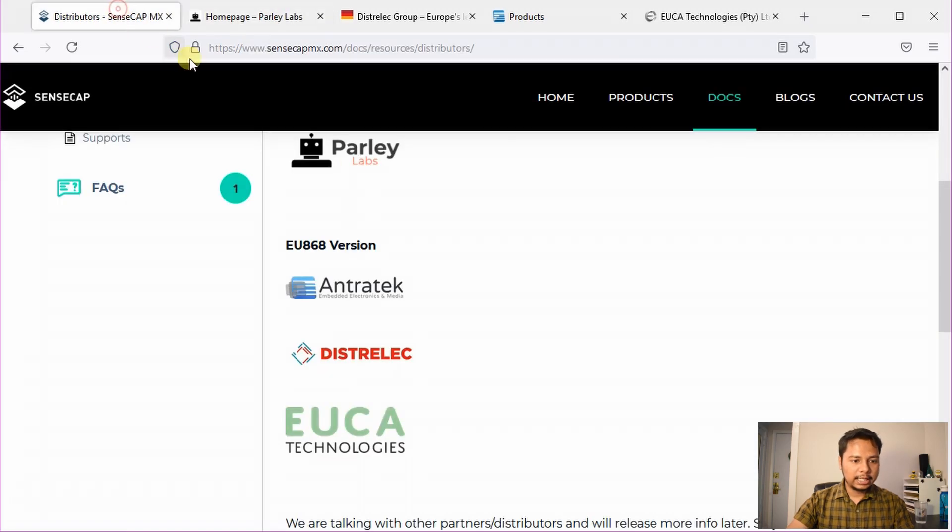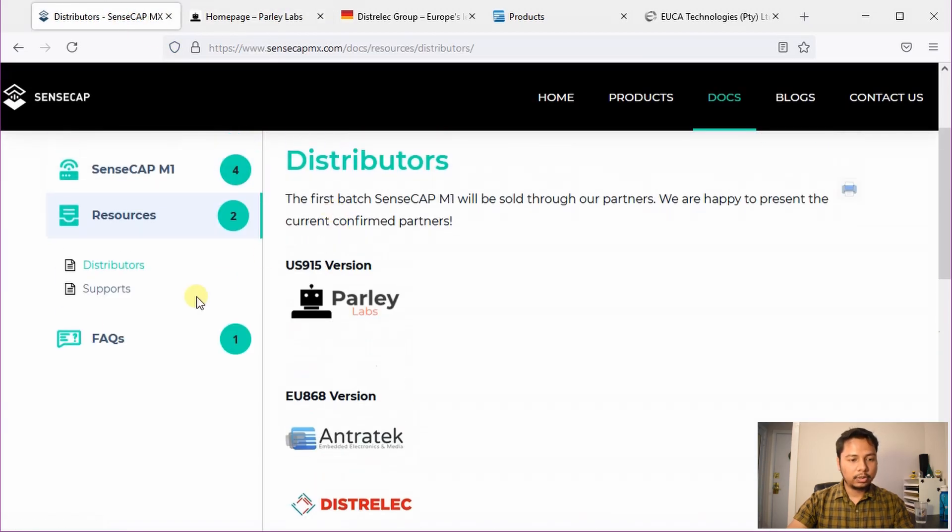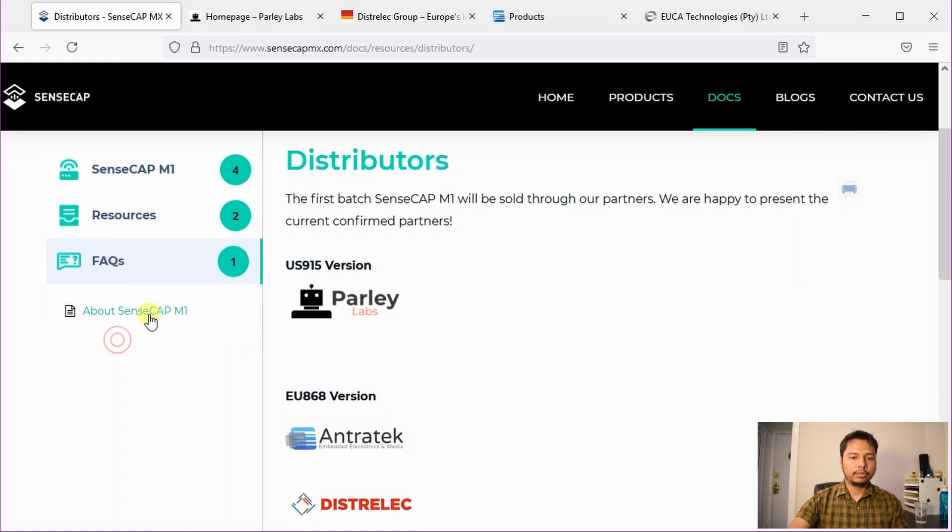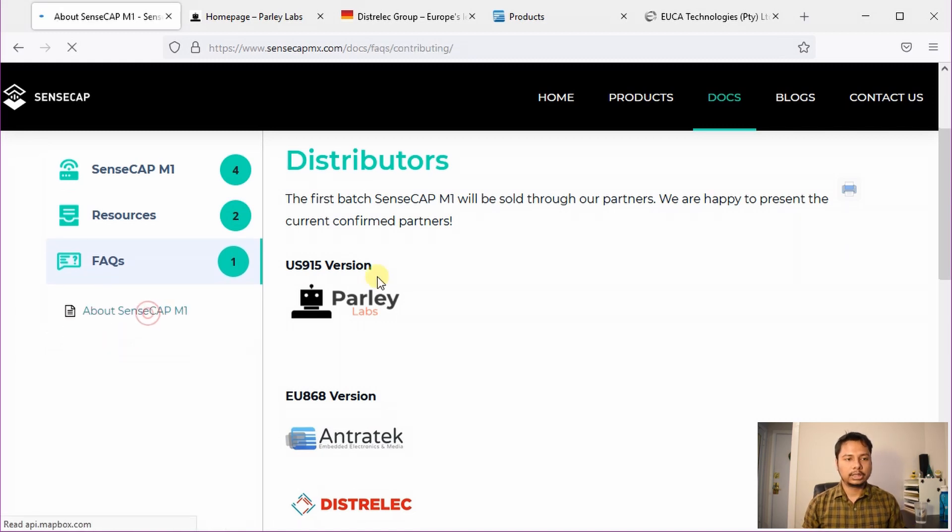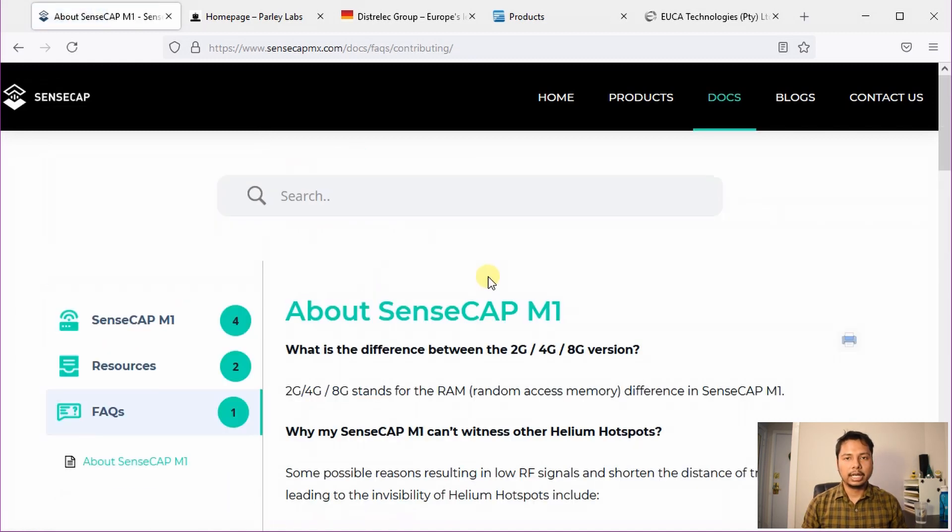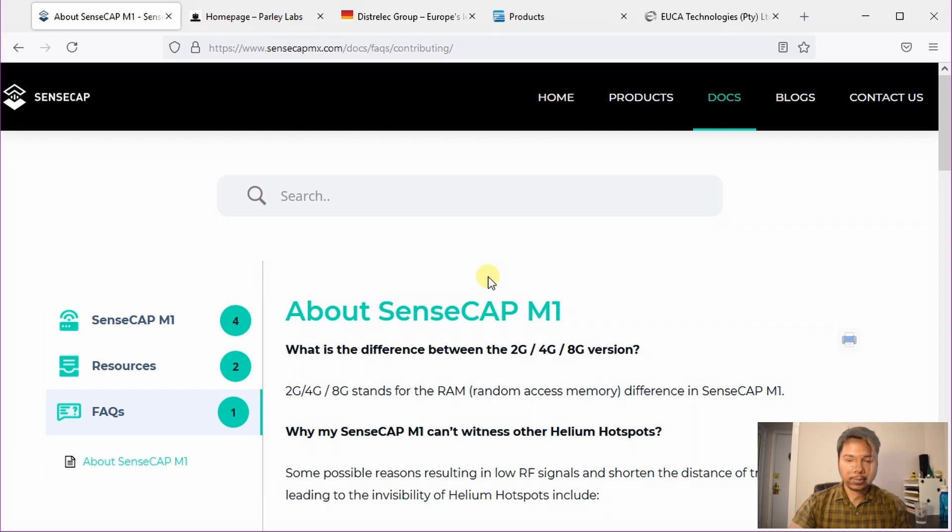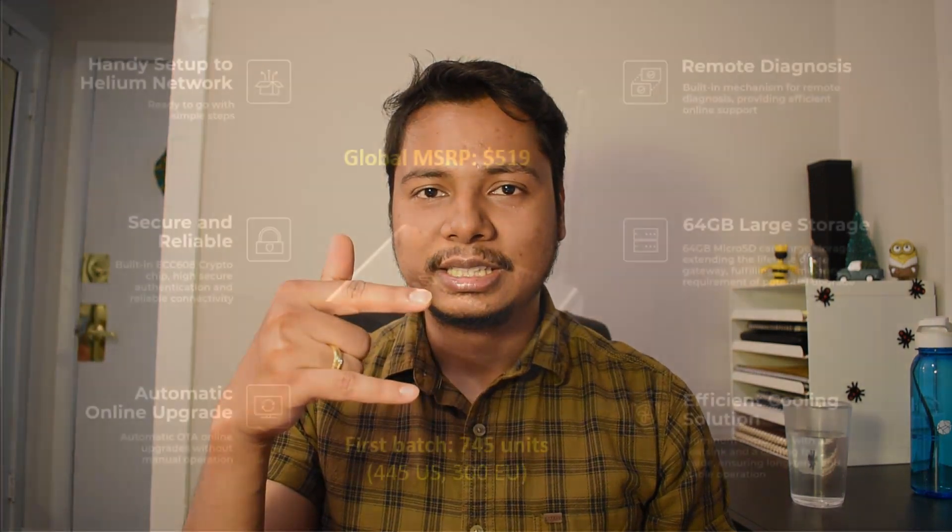And then finally, there is an FAQ page. You can look into it if you have any question regarding their product. They have answers to most of the questions there. I hope many of you will be able to get the SenseCap Helium Miner pretty soon and start HNT earning. That's all for today. Thanks for watching guys and get kryptonized.